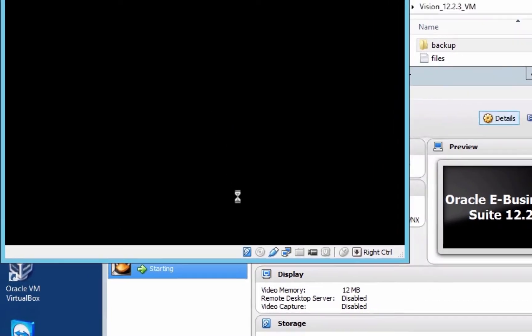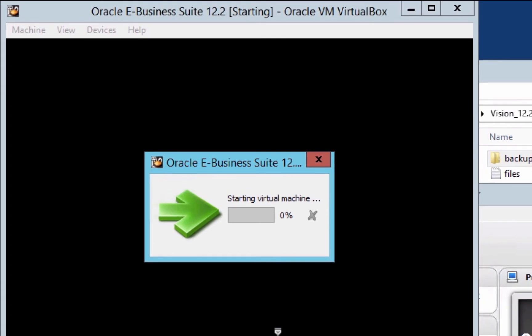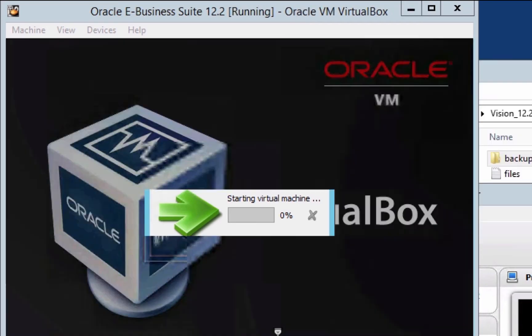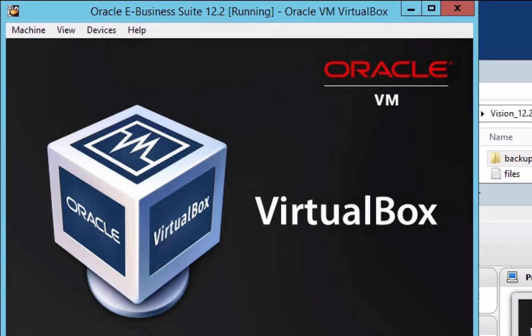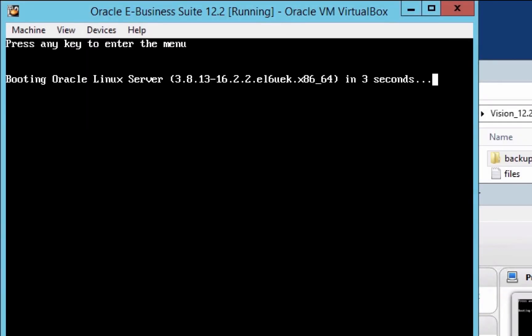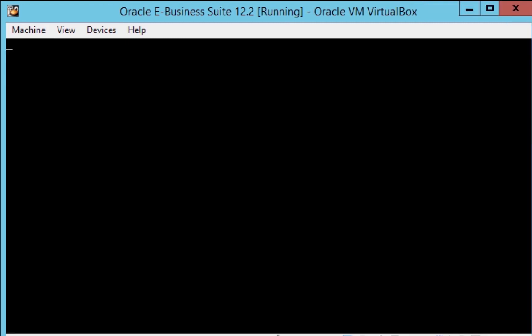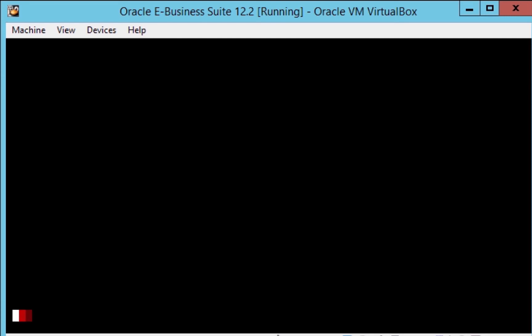Now let's start the VirtualBox by clicking Start. That will start the Linux server. We're going to carry out the installation, which should take about an hour depending on your machine settings, hard drive, and hardware.